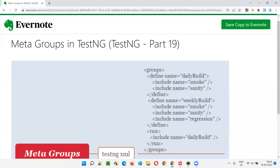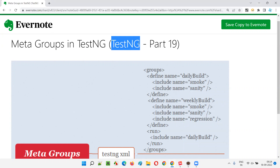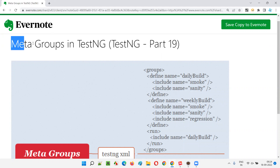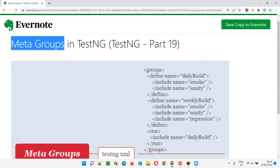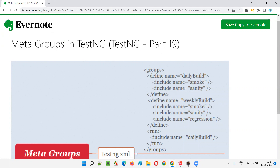Hello all, welcome to part 19 of the TestNG training series. In this session, I am going to explain and practically demonstrate about meta groups in TestNG.